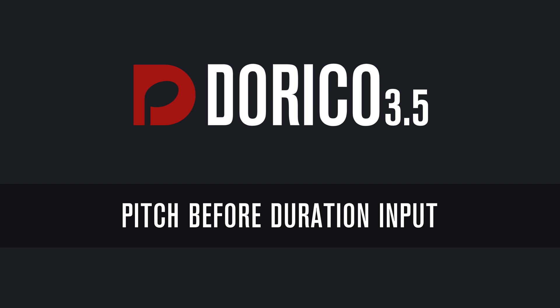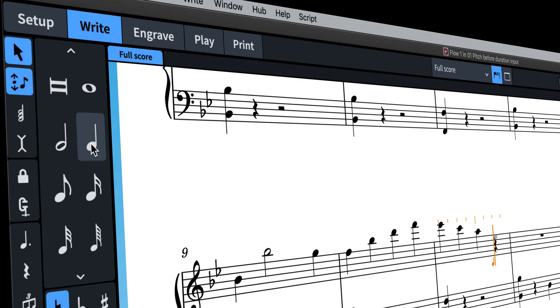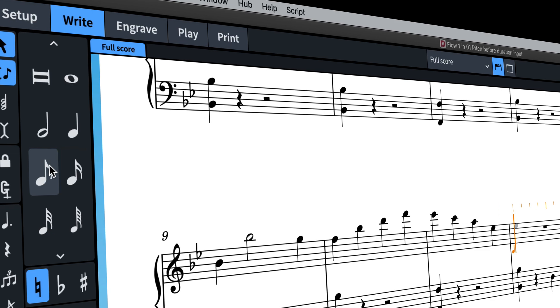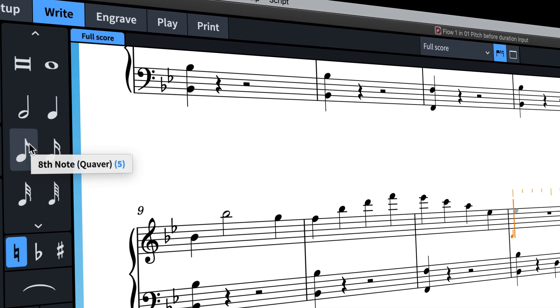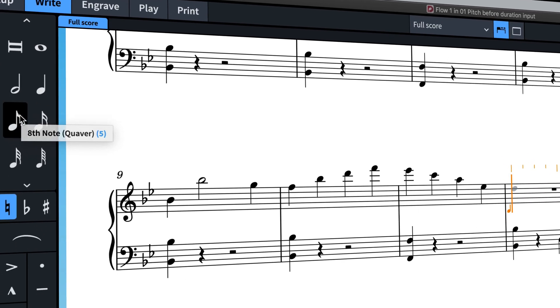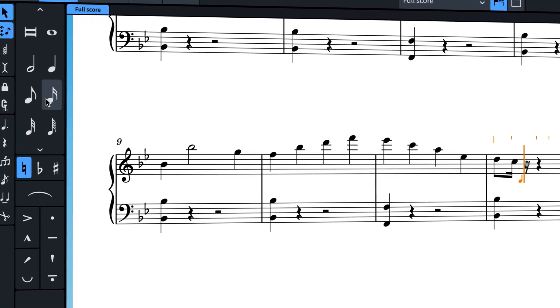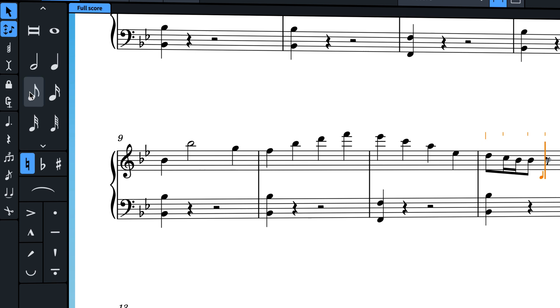Hello, I'm Anthony Hughes, and I'm here to show you the new feature in Dorico 3.5 that allows you to input notes specifying the pitch before locking in the duration.